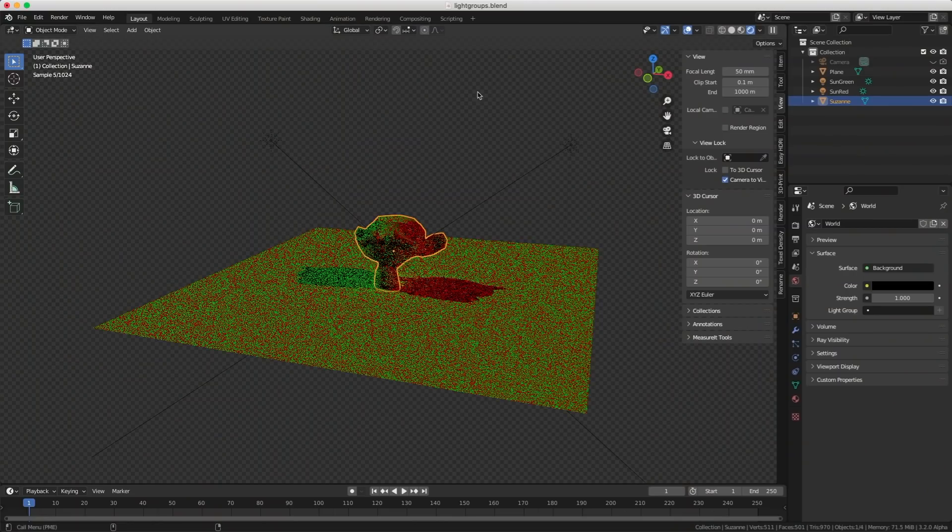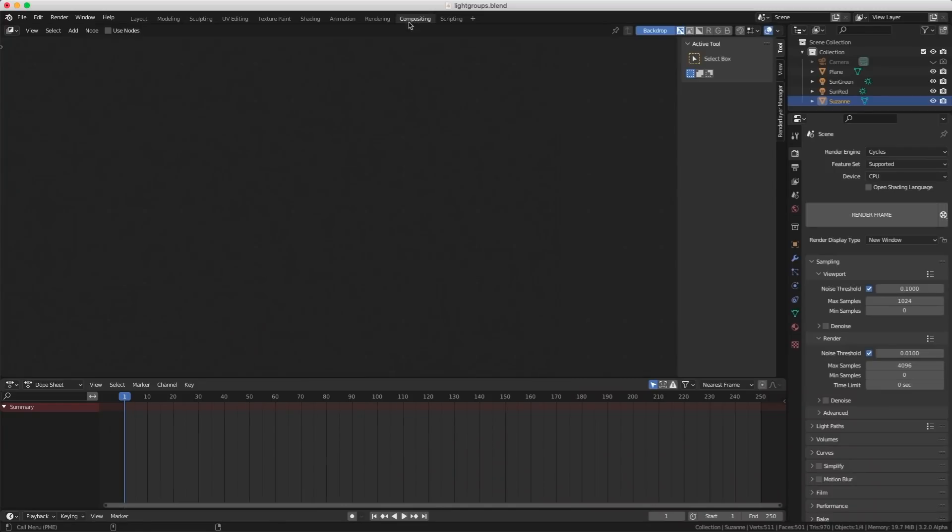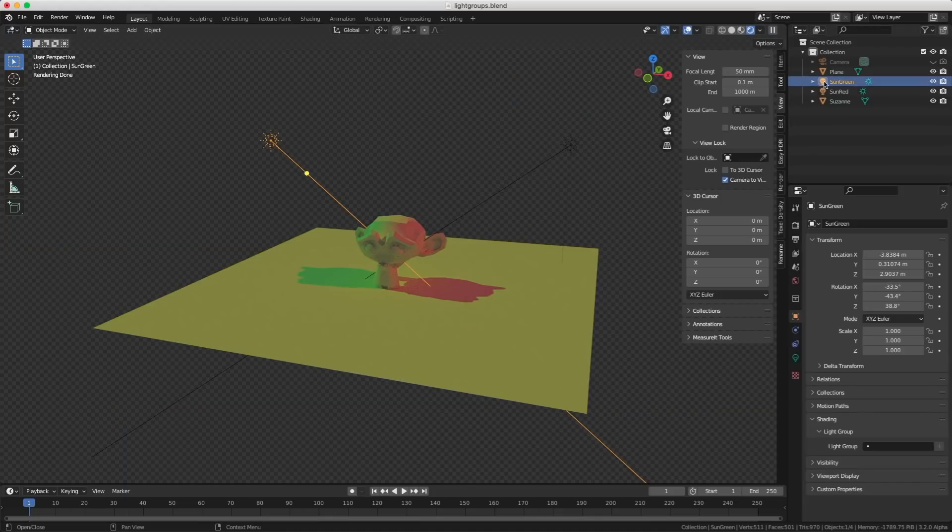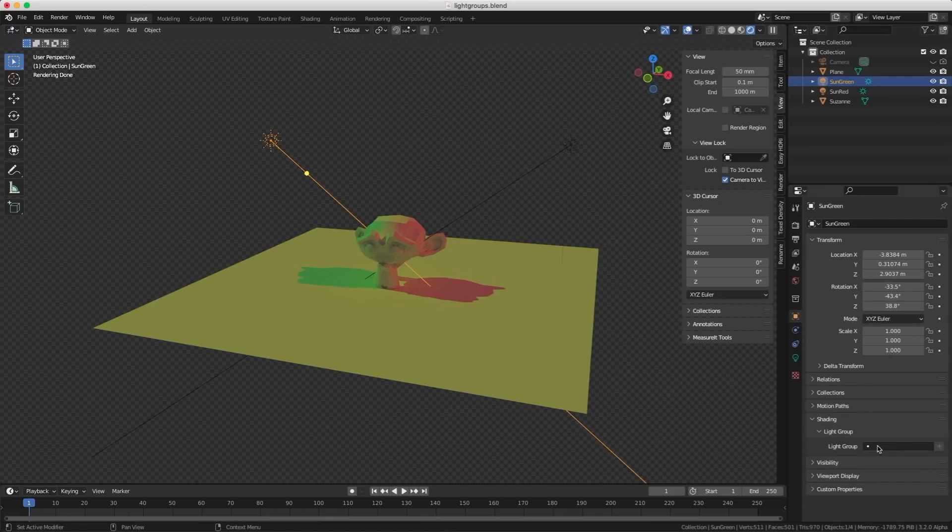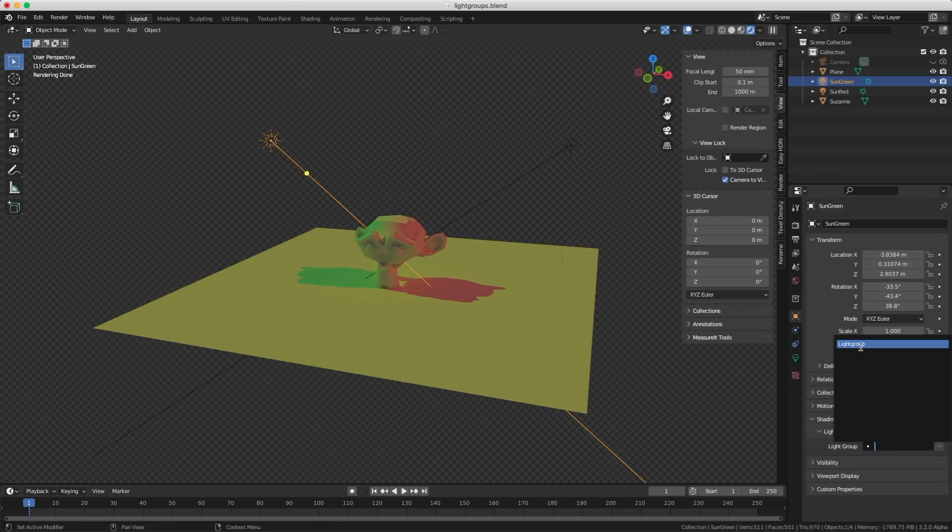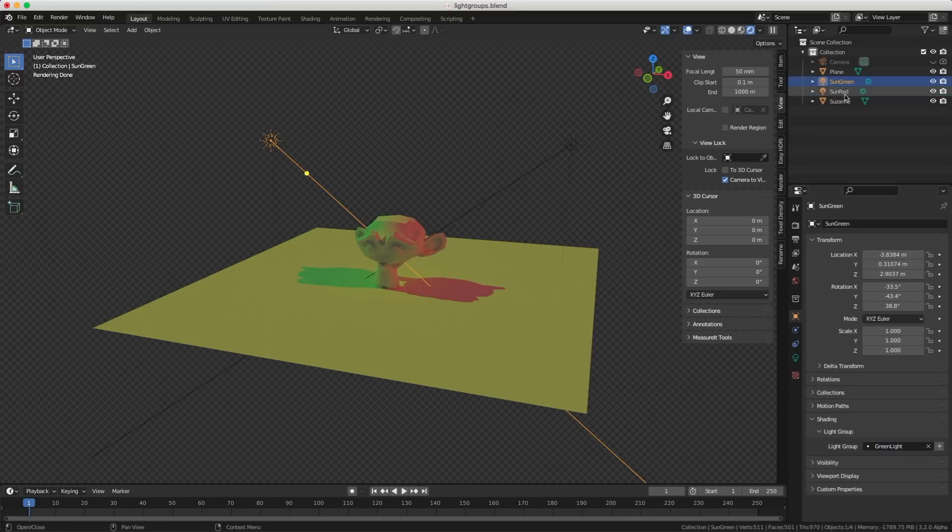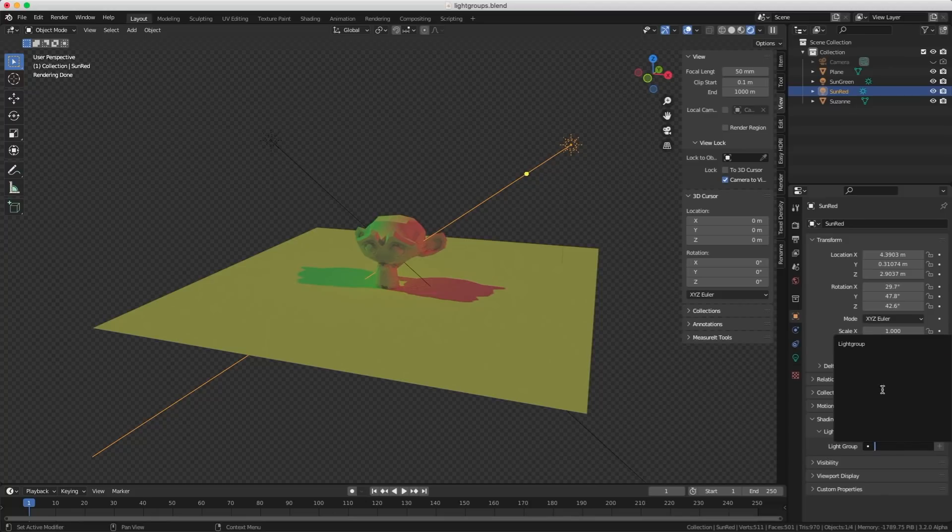The first thing you need to do is to go into compositing and turn on use nodes. Otherwise it's just not going to work. Back into layout, I will select my green light, go into properties here and you see in shading you get light group. So you press on the plus, it's grayed out, but it's still going to work. And now you get a light group that has been created. So I will rename it, let's call it green light.